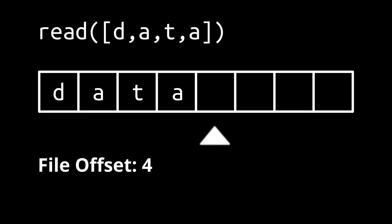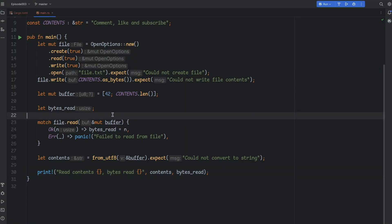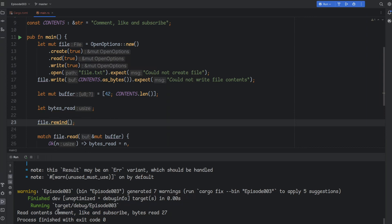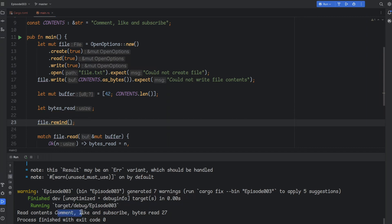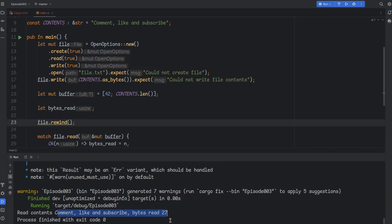With that out of the way, let's try to rewind the file before reading. Straightforward change — just add a rewind call. It doesn't need any arguments, only handling of the possible error. Run it, and yes, this seems to do it. So there — it took us 3 videos, but now we know how to write and read a file.